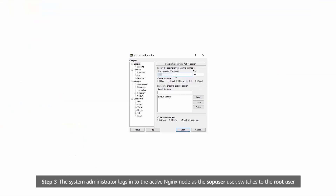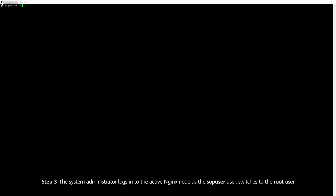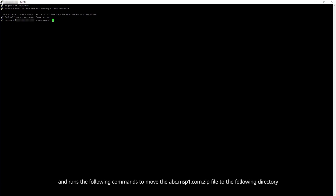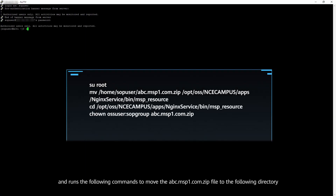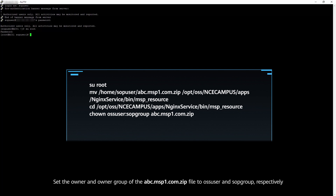Step 3: The system administrator logs into the active Nginx node as SOP user, switches to the root user, and runs the following commands to move the abc.msp1.com.zip file to the following directory. Set the owner and owner group of the abc.msp1.com.zip file to the OSS user and SOP group, respectively.